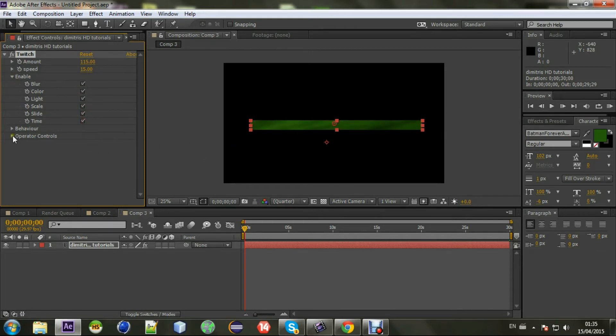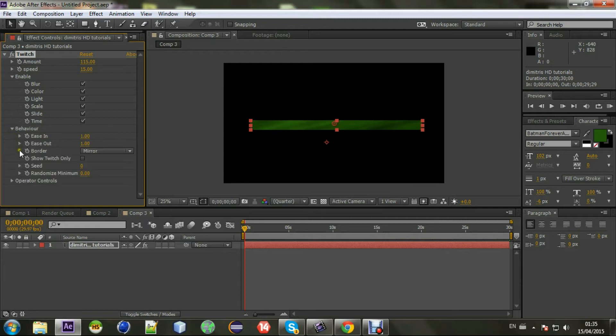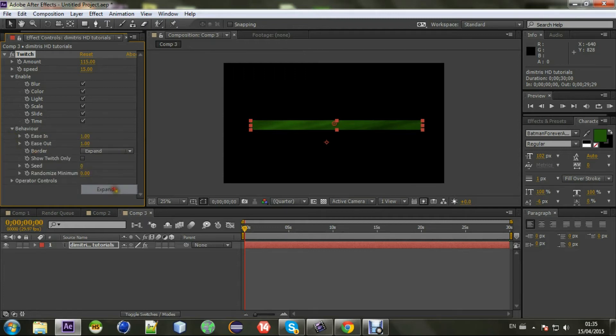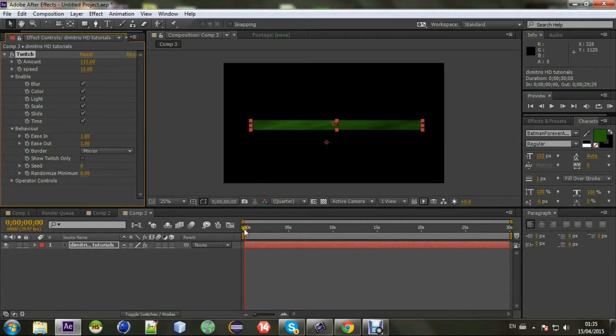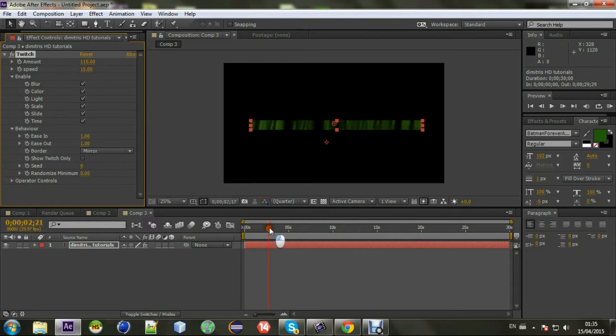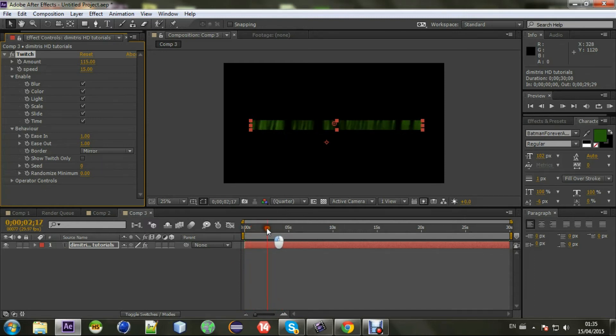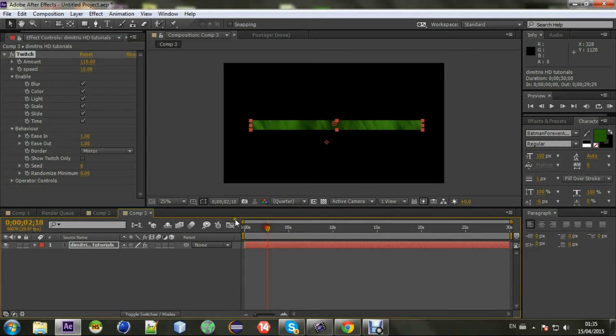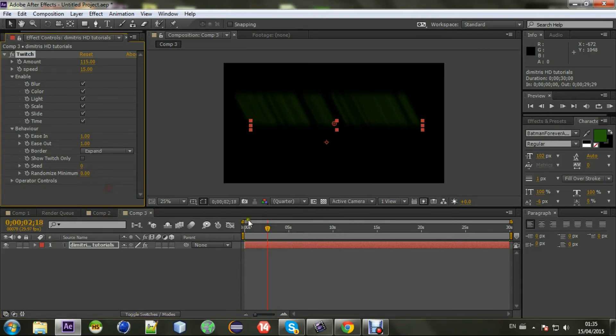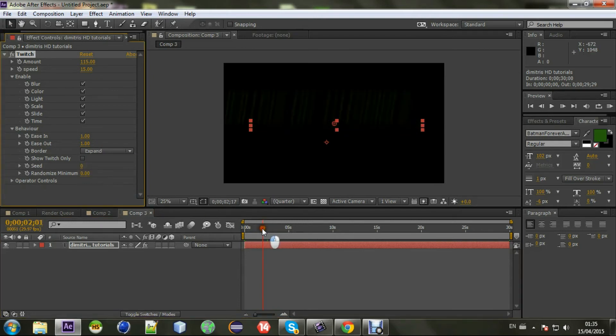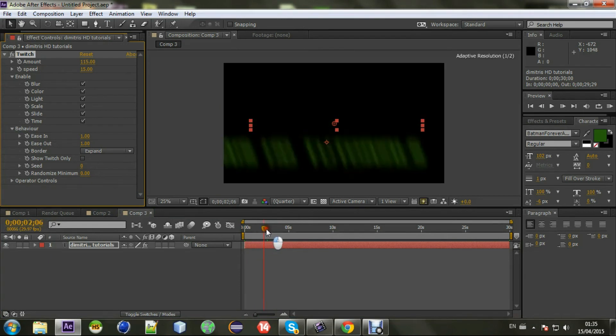And a very basic thing you have to do is go to the Behavior, Border and change to Expand. So it doesn't look so ugly. It's like in a mirror or something, in a square, in an ugly square like this. So better have it on Expand. It's way better now.